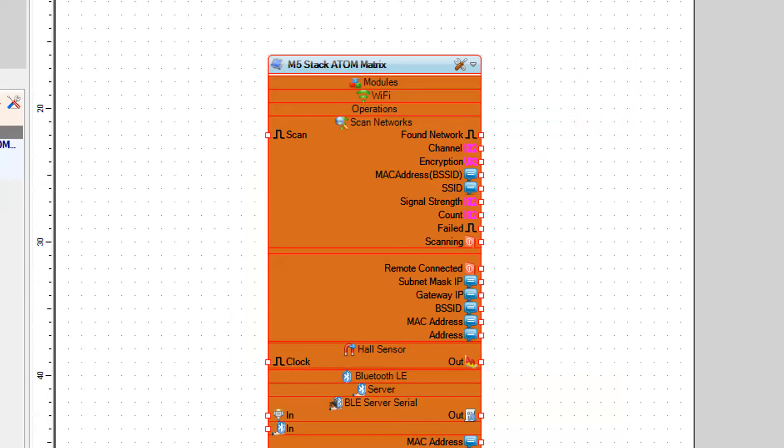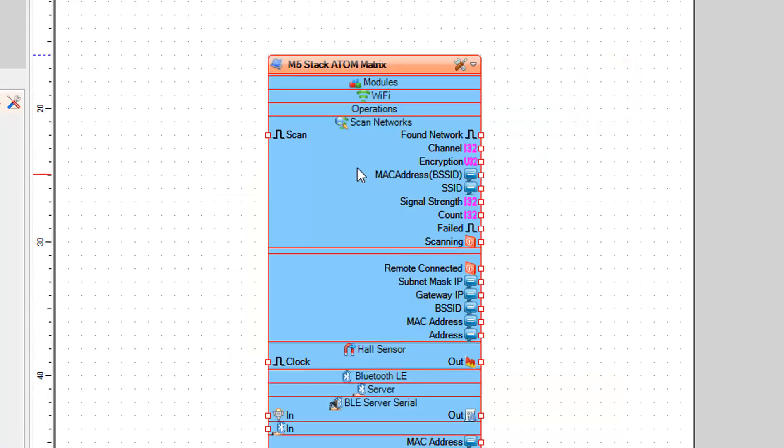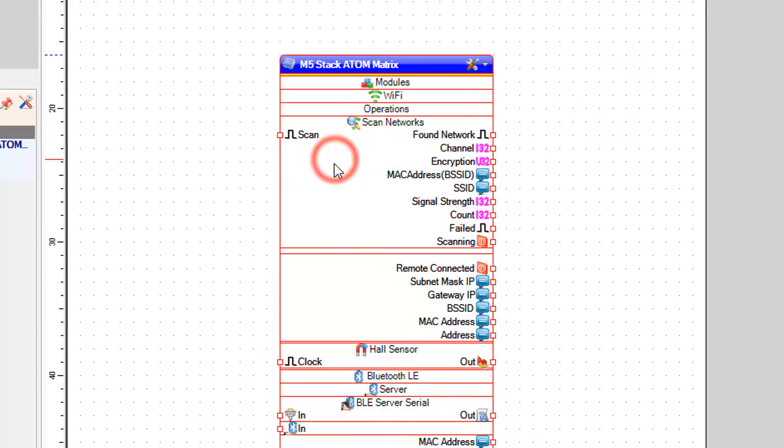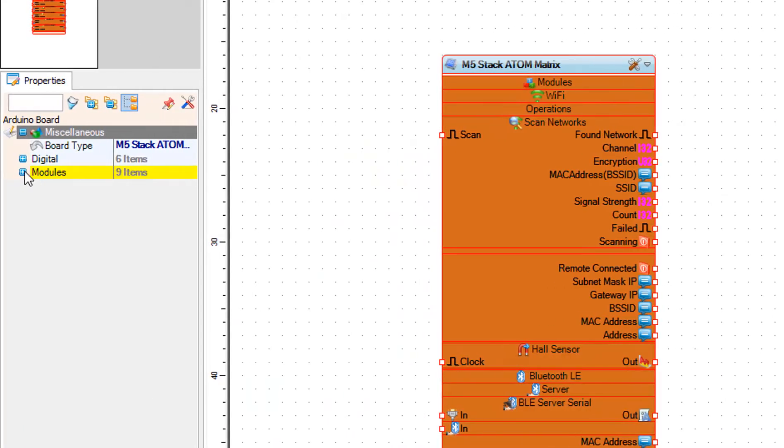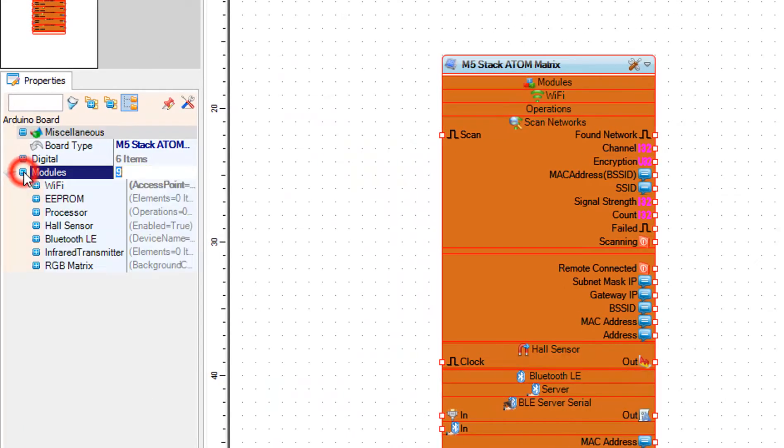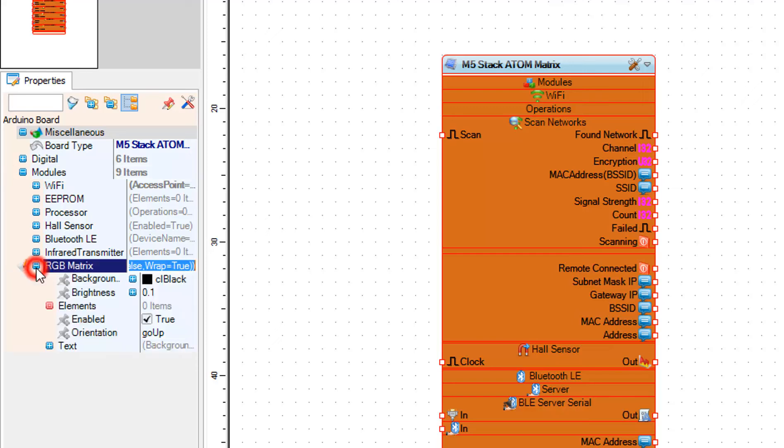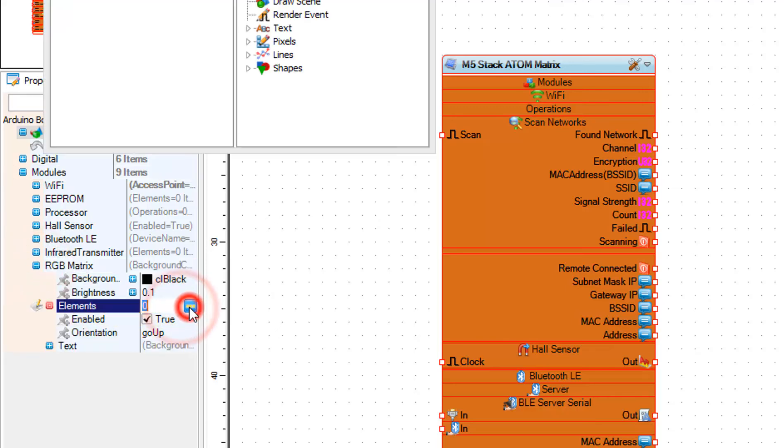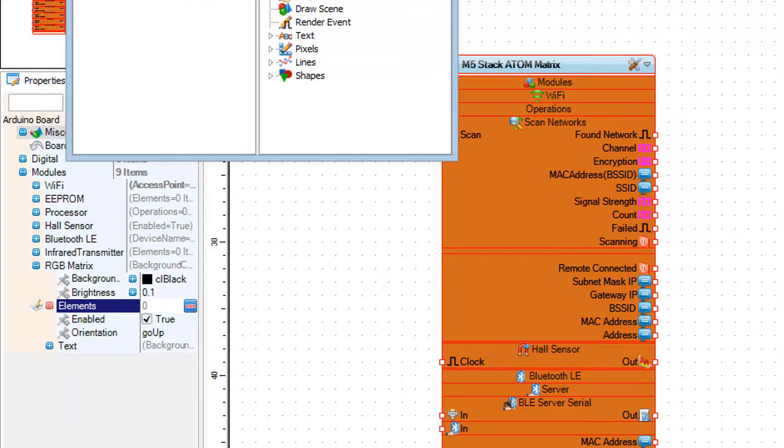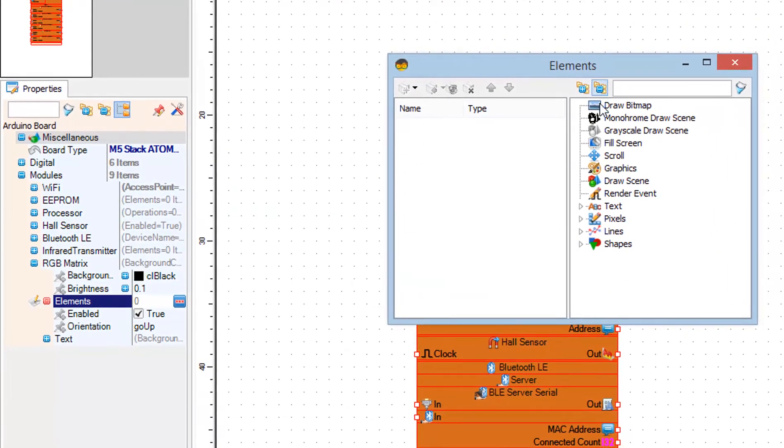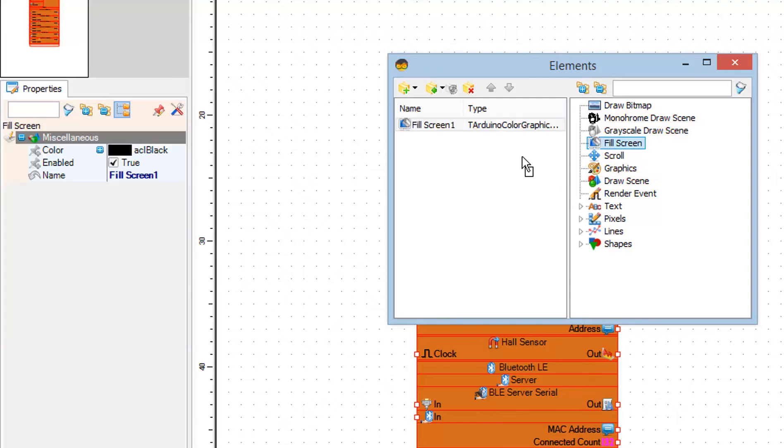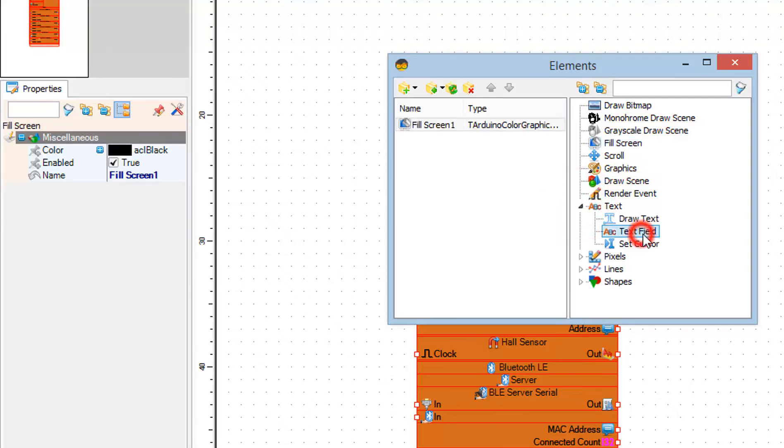Select the board again and in the properties window expand modules RGB matrix and click on the elements three dots button. In the elements window drag fill screen to the left side and drag text field to the left side.